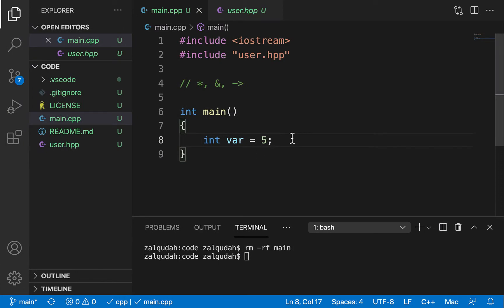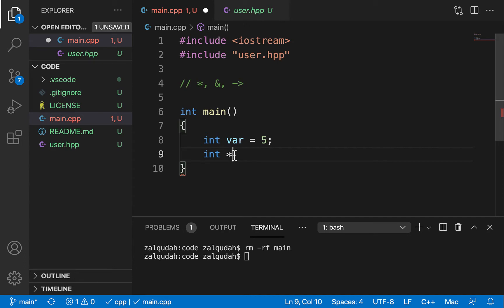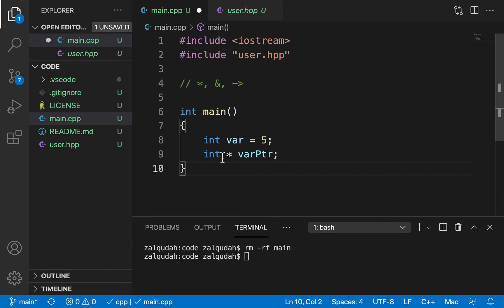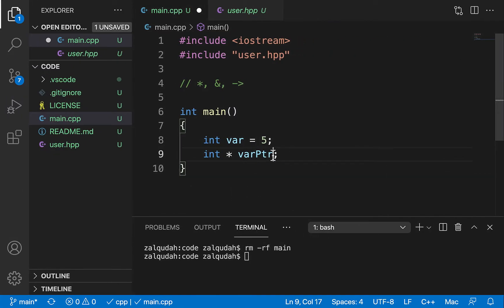So let's find out how we can declare a pointer. We can declare a pointer by using the asterisk operator. When I say integer star, that means I am trying to declare a pointer that points to integers, and I'm going to call it varptr. Some location in memory is reserved and called varptr — I've chosen the location at address 57. At this point, the value stored there is just a random value because I have not initialized this pointer with anything.